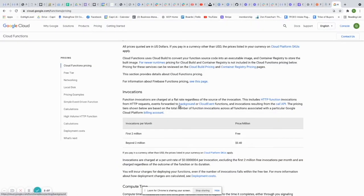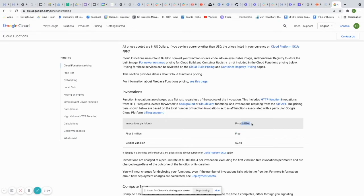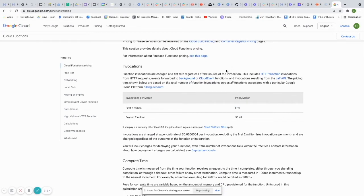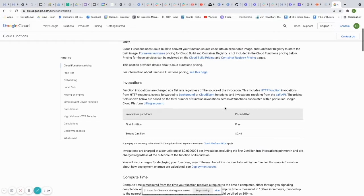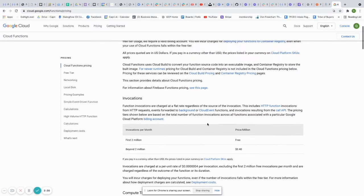If you look at the Google Cloud Functions pricing page, 'invocations' is just a fancy word for requests. The first 2 million invocations are free, and beyond that it's 40 cents per 1 million requests made through your Cloud Function. I'll let you do the price comparison yourself.